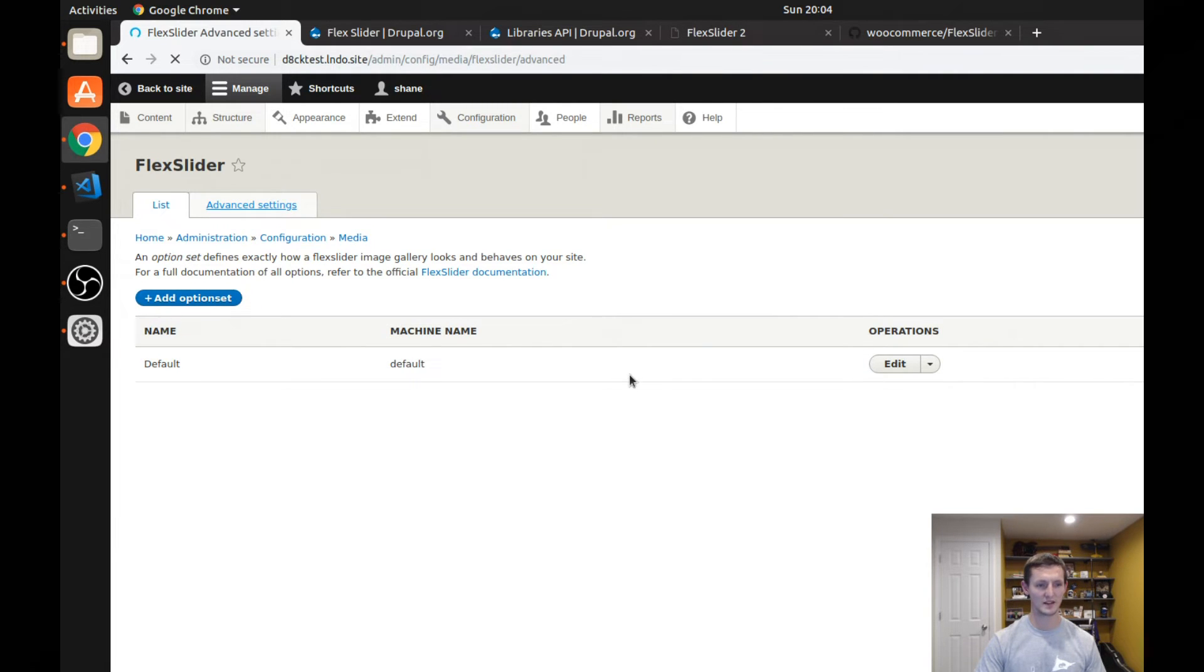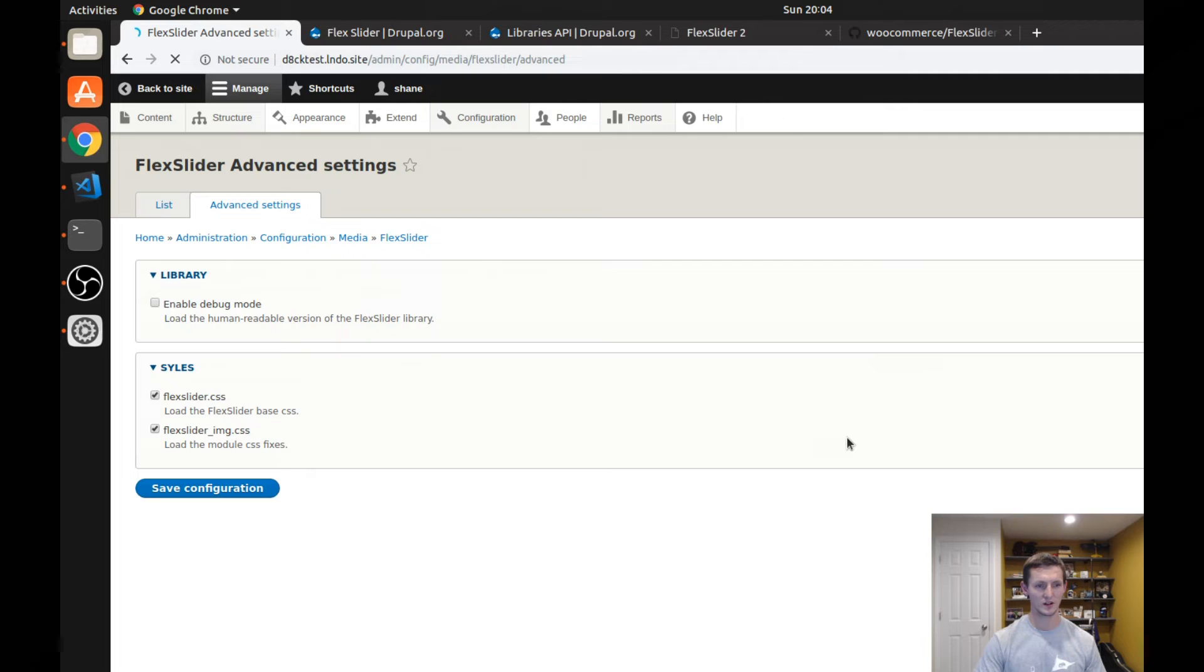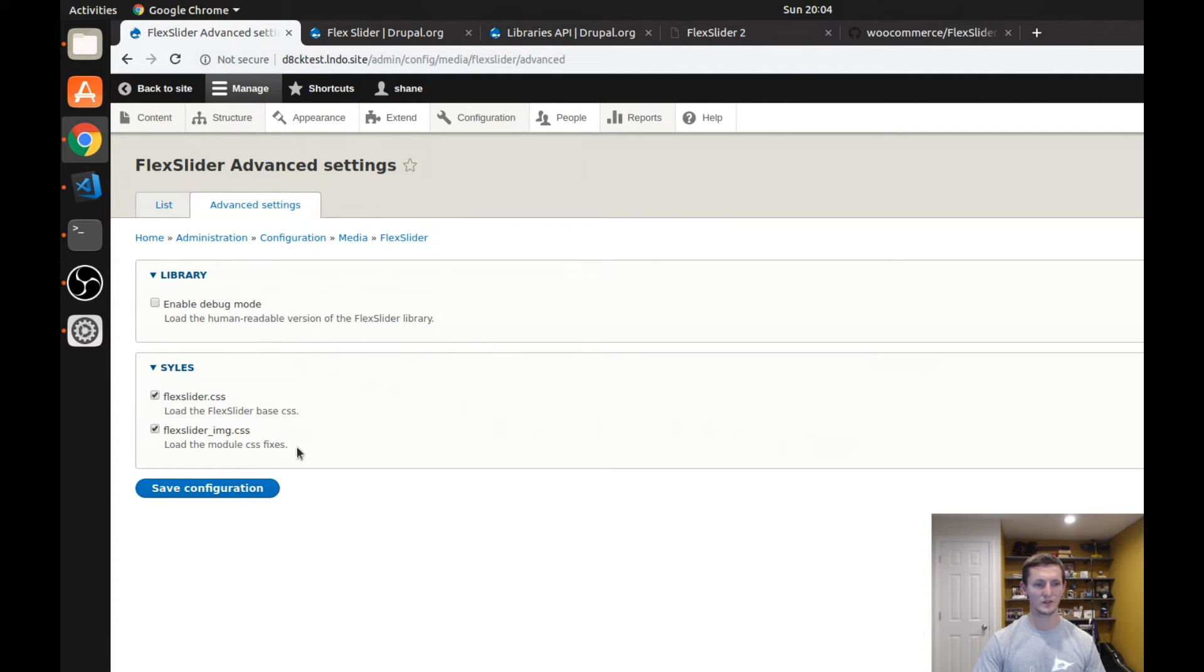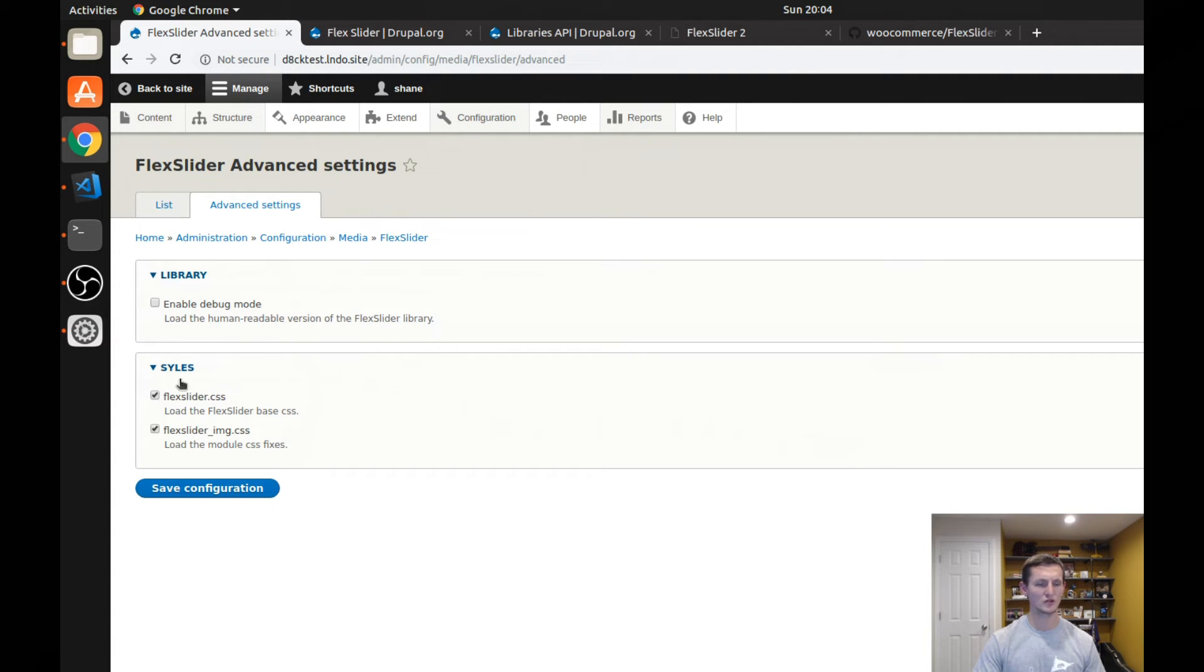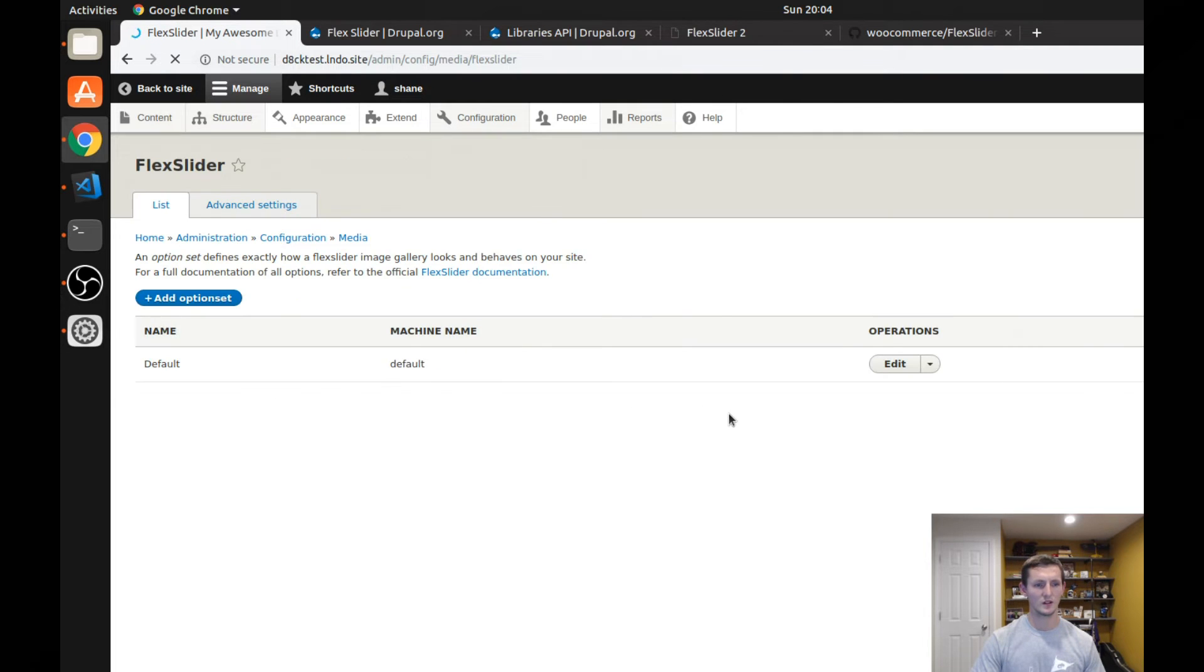There's also some advanced settings here. So if you go to advanced settings, you can see you can load the CSS that comes with flex slider. You can enable debug mode, but you shouldn't really need to mess with those.